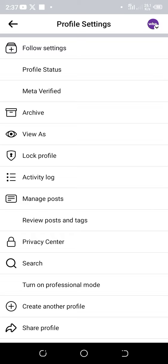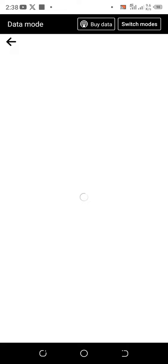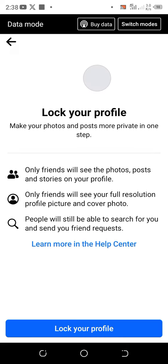Once you click on those three dots, you will see an option called 'Lock Profile.' You can then see the terms and conditions: only your friends will be able to see your photos, posts, and stories on your profile. If you are okay with all the conditions, proceed and click on 'Lock Profile.'